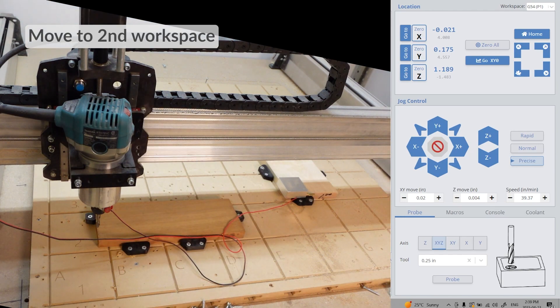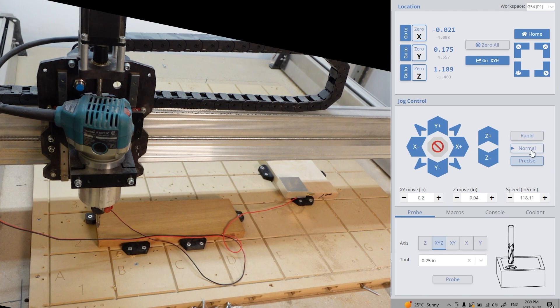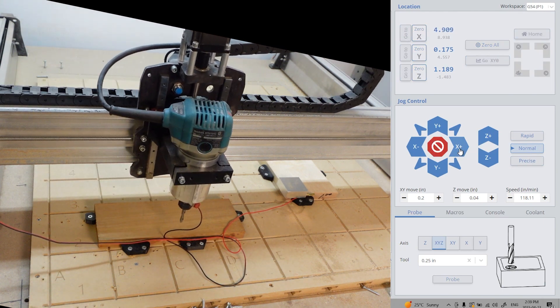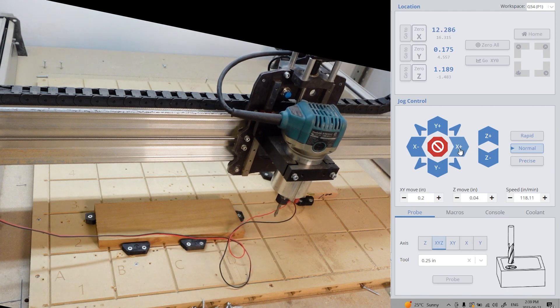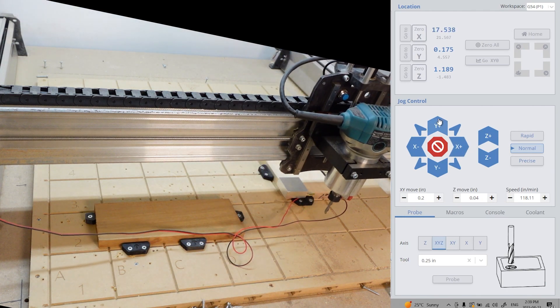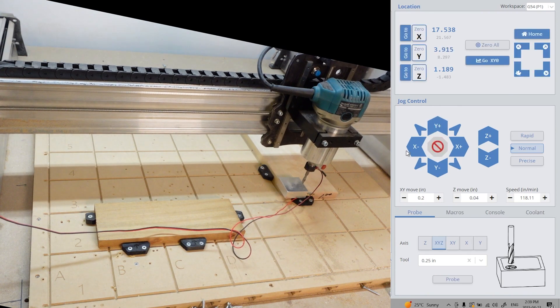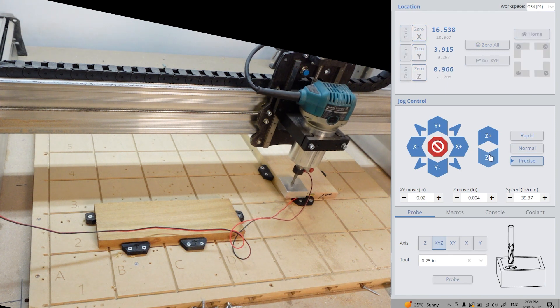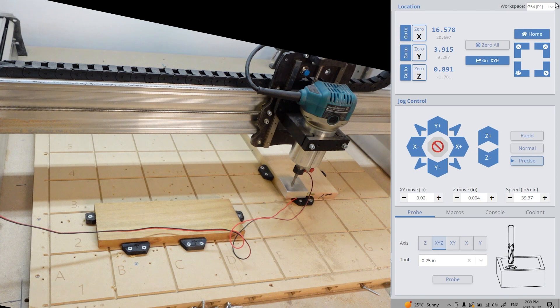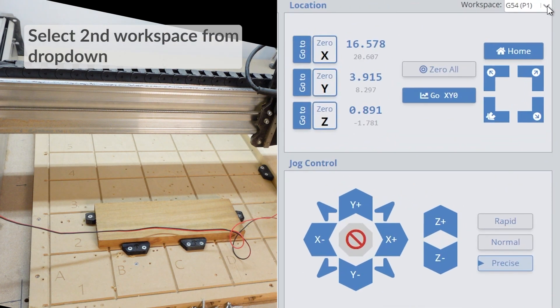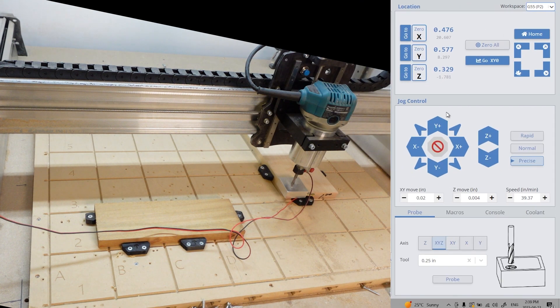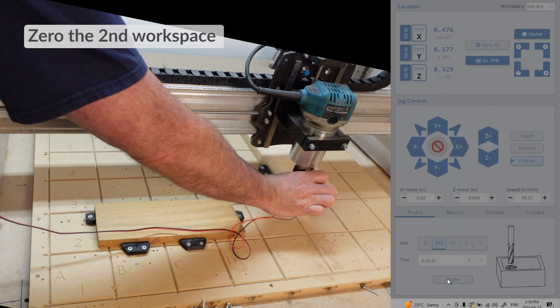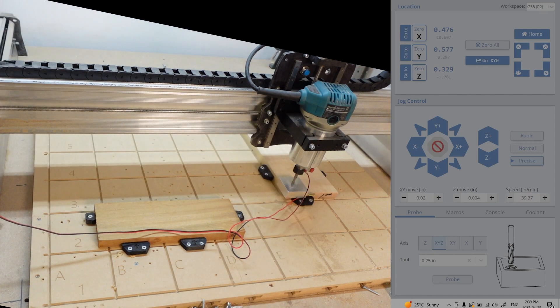I'm going to move the machine over to my second workpiece. Once I'm in position and I'm ready to zero, the most important step has to happen. I must choose the second workspace first. Once I've selected my second workspace, I can now zero as normal. Here again, I'm using the touch plate, doing an XYZ probe.